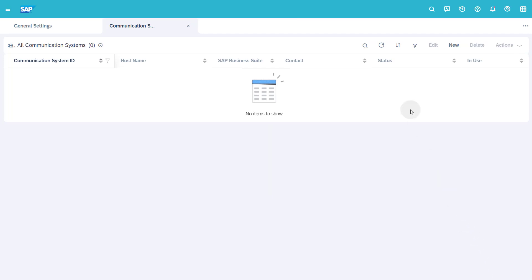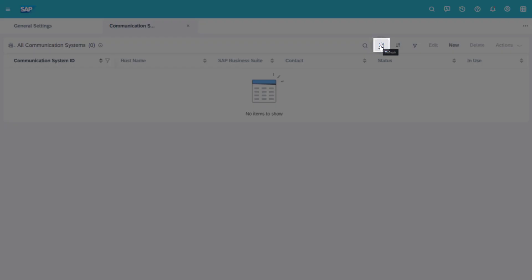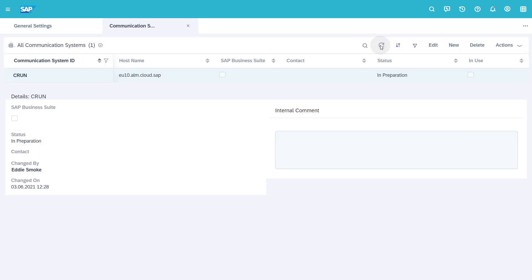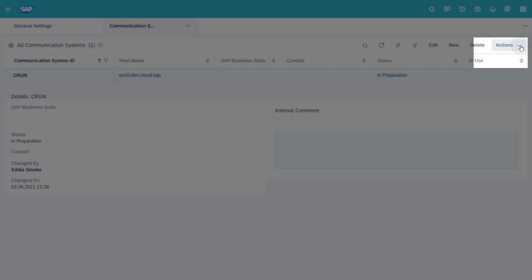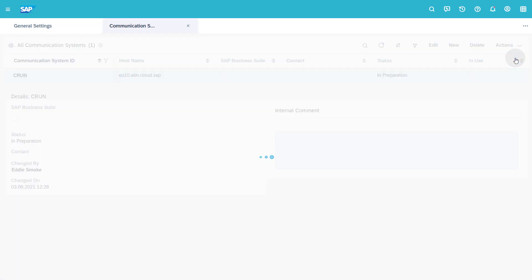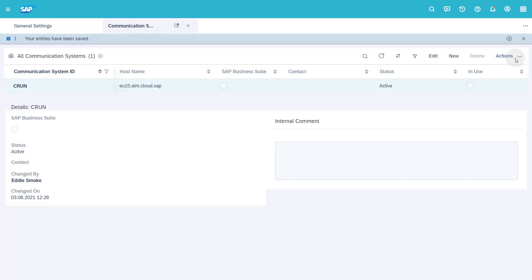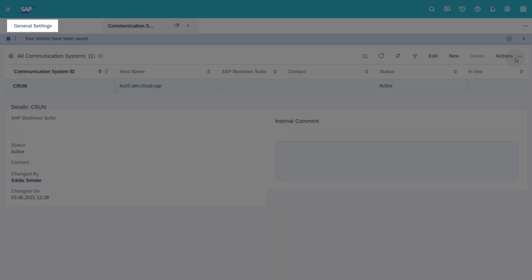Under All communication systems click the Refresh button. Select your communication system from the list. Click Actions, Set to Active. Go back to General Settings.